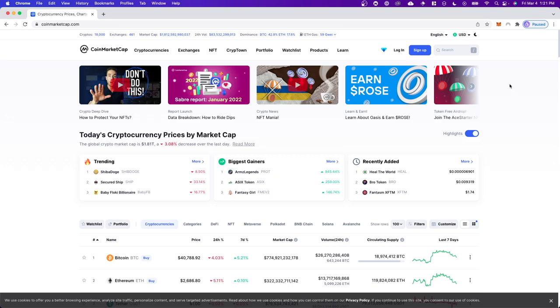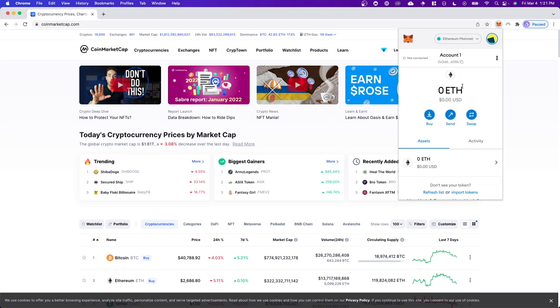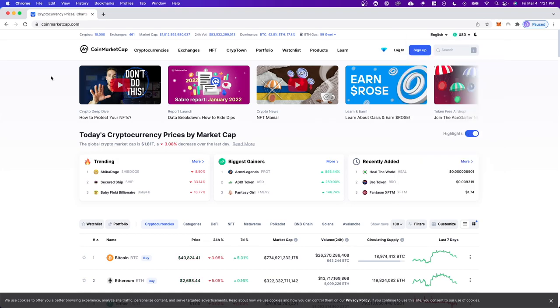Hey guys, Evan here. In this video I'm going to show you how you can add a token to your MetaMask wallet. So in order to add a token to your MetaMask wallet, what we need to do is open up CoinMarketCap.com.